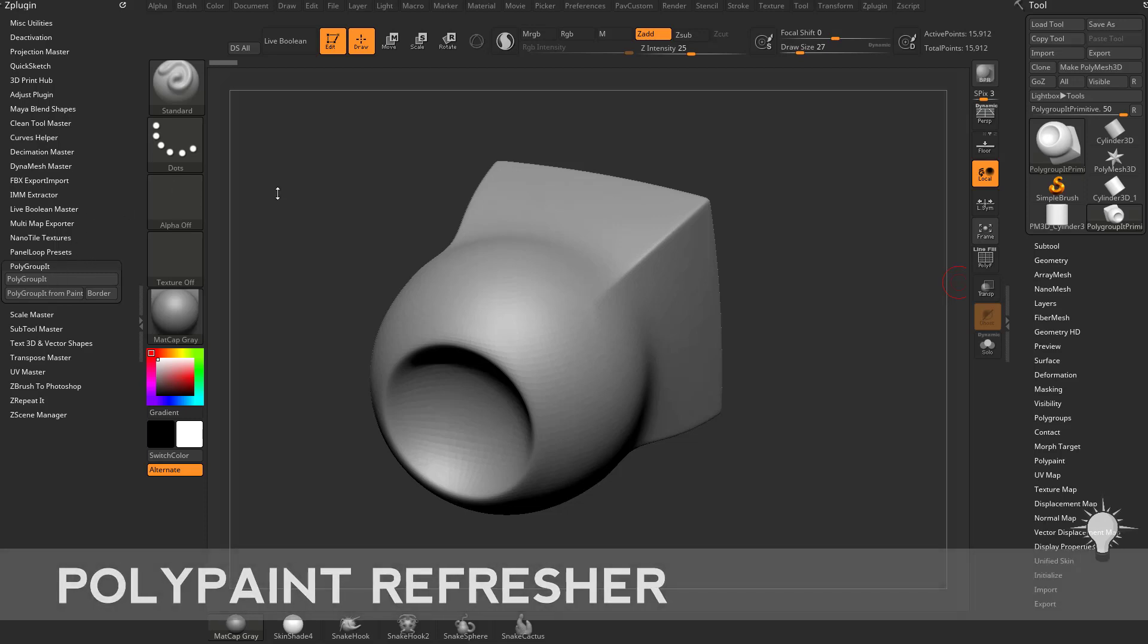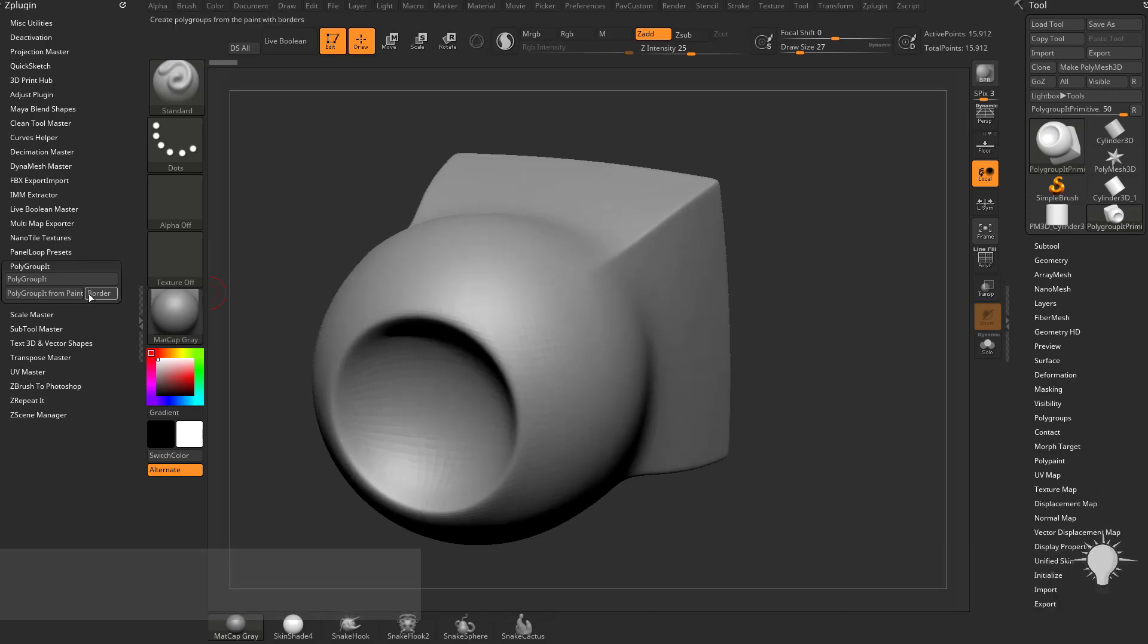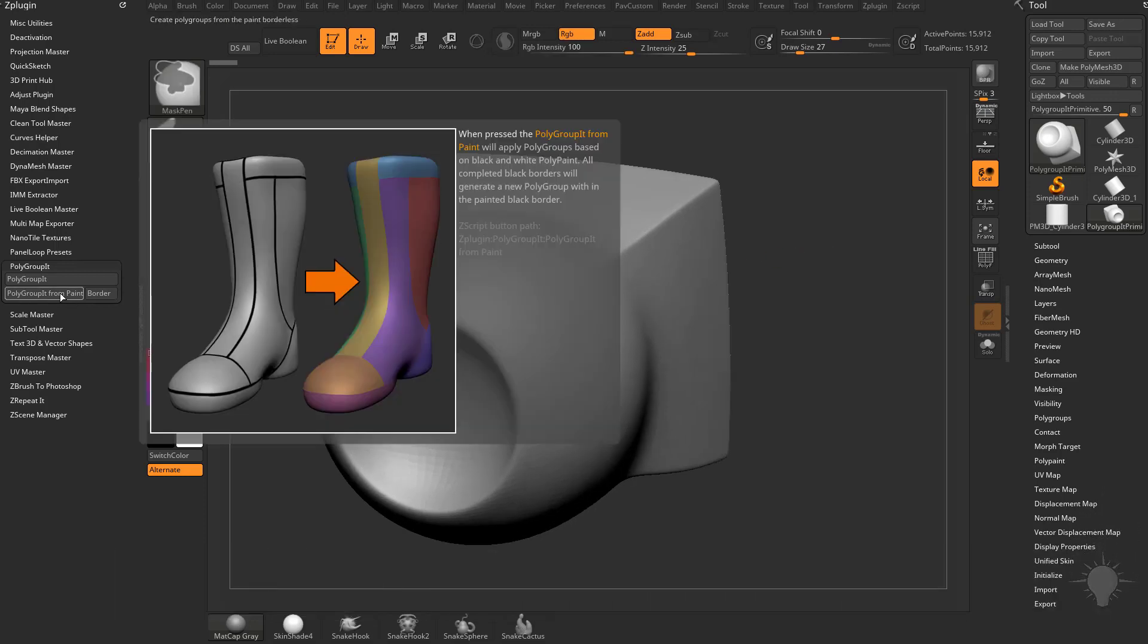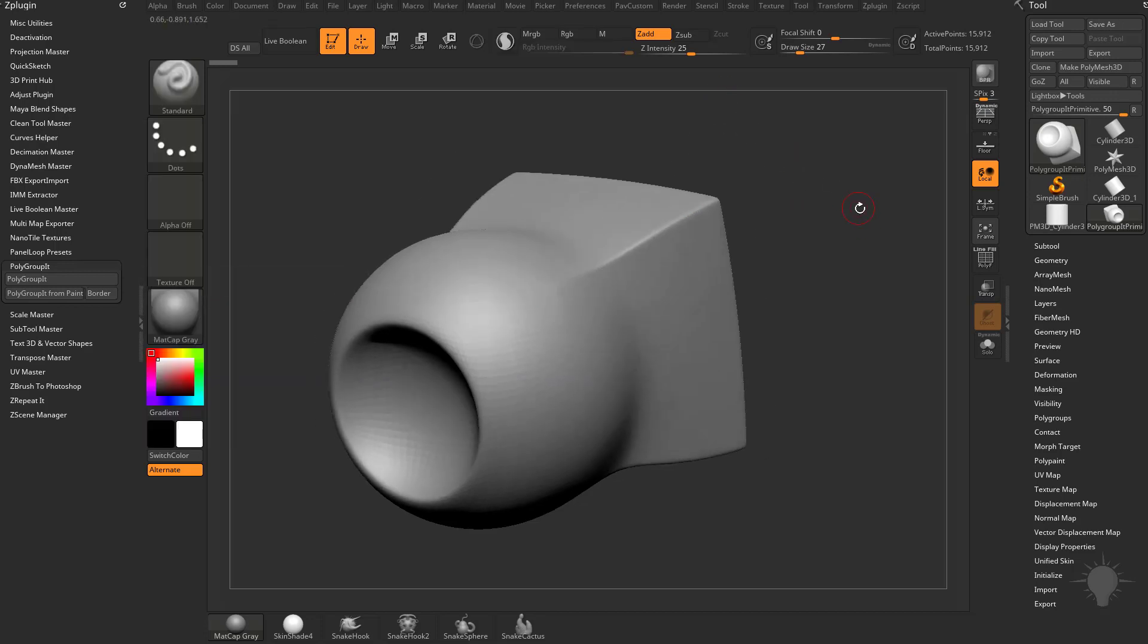Now that we've talked about polygroup it using your geometry, let's talk about these polygroup it from paint and border options here. If you hover over these and hold down control, you'll see a fairly good explanation, but let's go ahead and just go through a few examples.